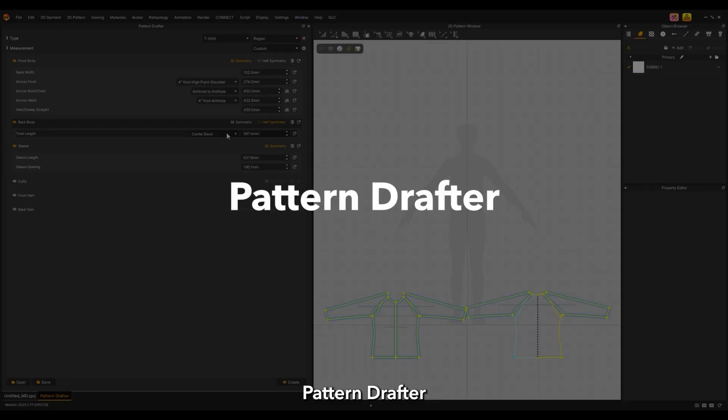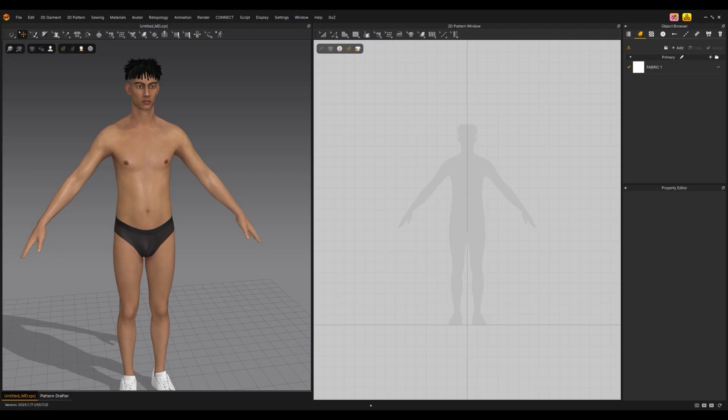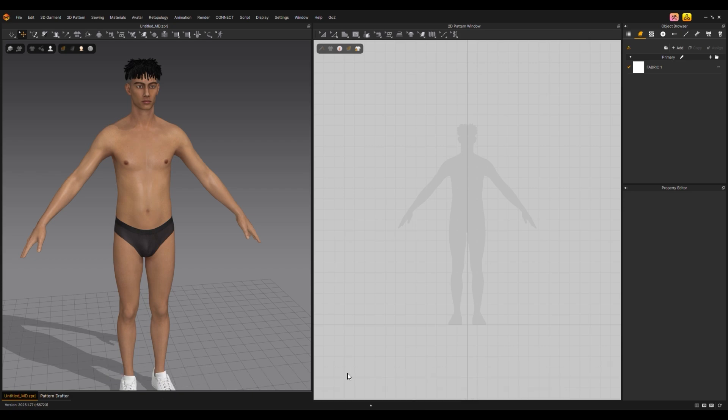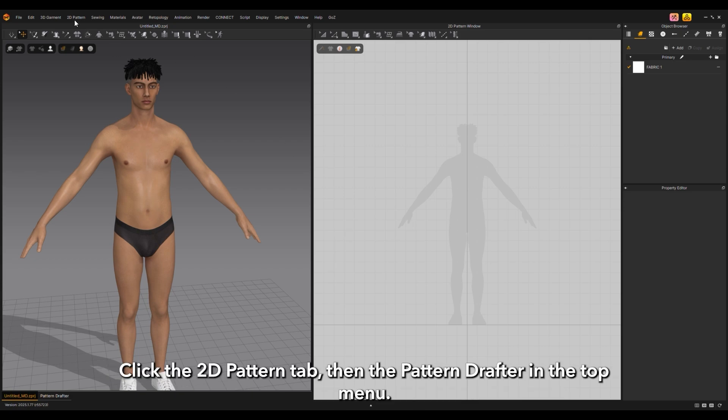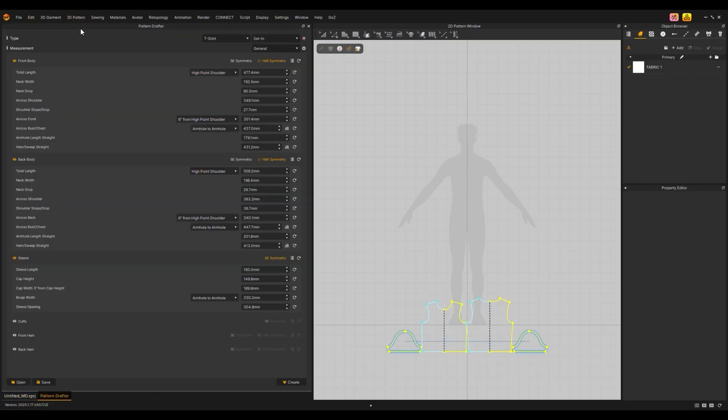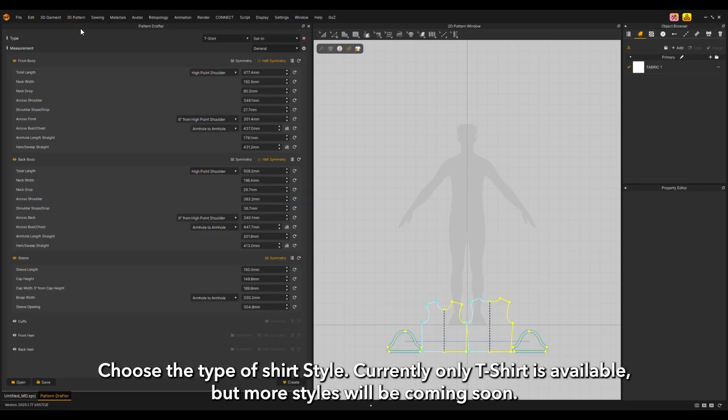Pattern Drafter: Easily create your first pattern within Marvelous Designer using either measurement points or your flat sketches. Click the 2D pattern tab, then the pattern drafter in the top menu. Choose the type of shirt style. Currently only t-shirt is available, but more styles will be coming soon.